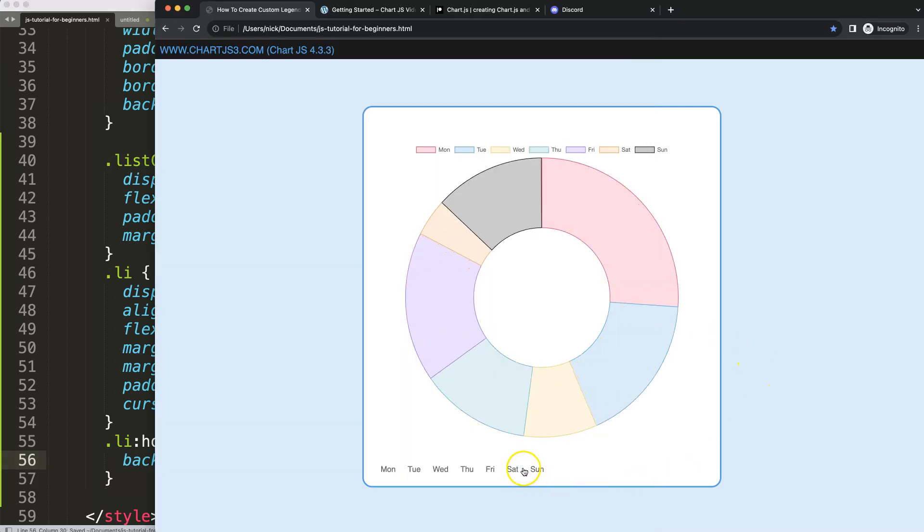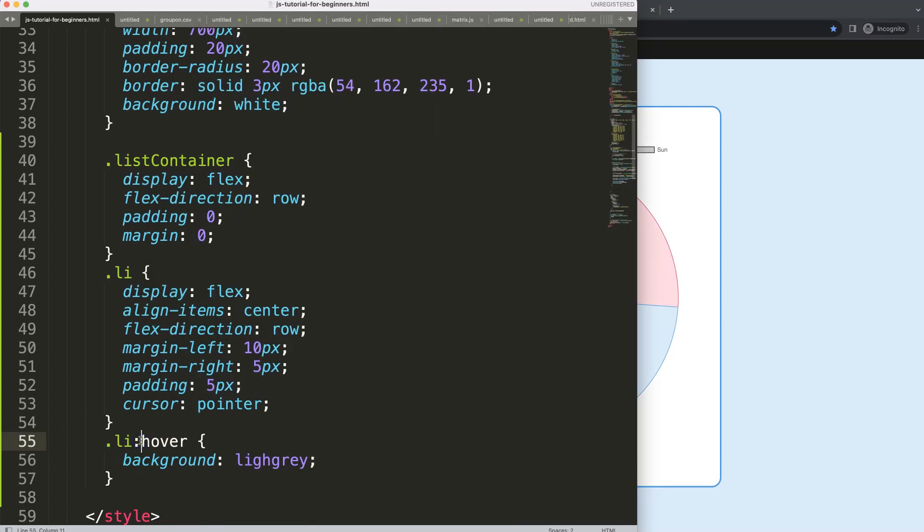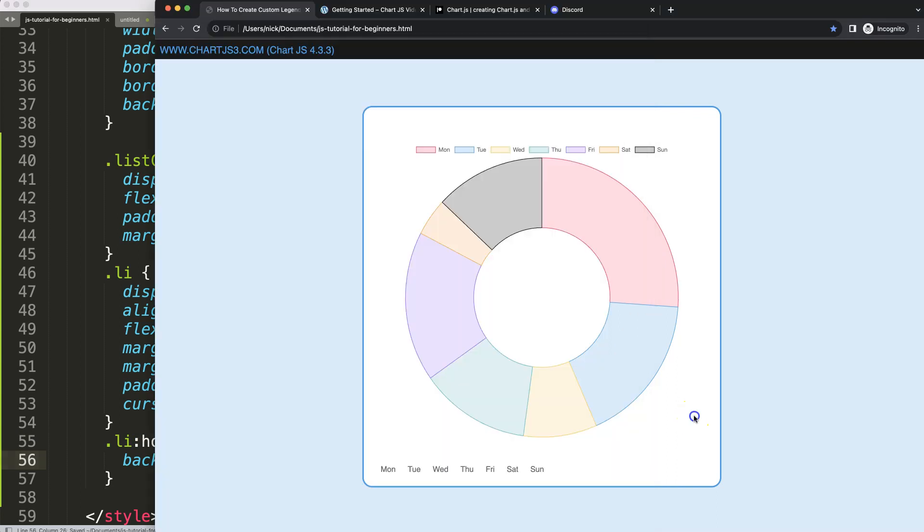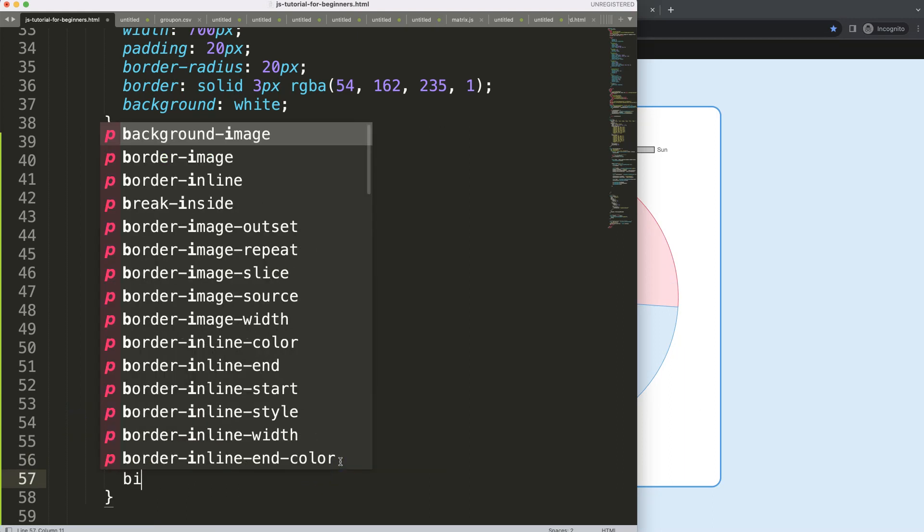Refresh, refresh. And as you can see here, interesting, hover did not work. Background light gray, make sure you spell it correctly. Of course, there we are. That looks slightly better.